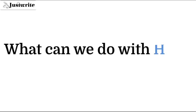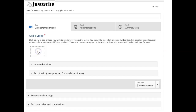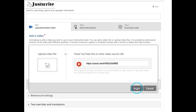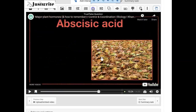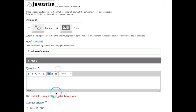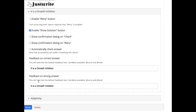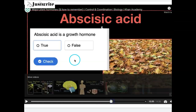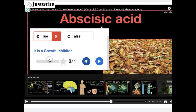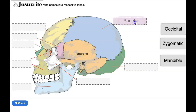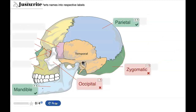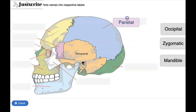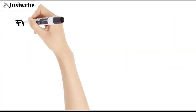What can we do with H5P? We can easily create and share rich HTML5 interactive content such as interactive videos where we can insert interactions between videos, various types of quizzes, games and presentations, and drag and drops which enrich the learning experience of the user.